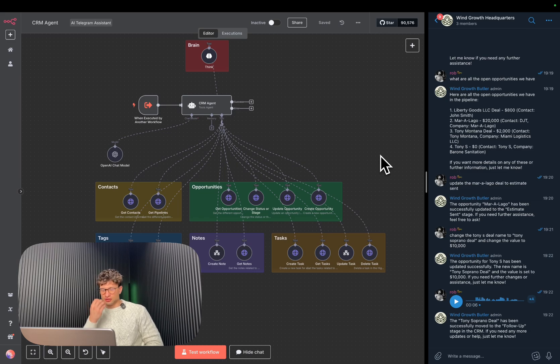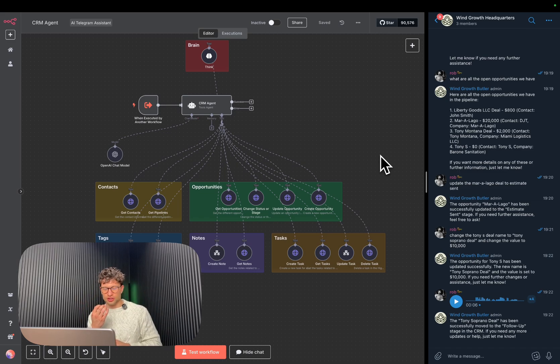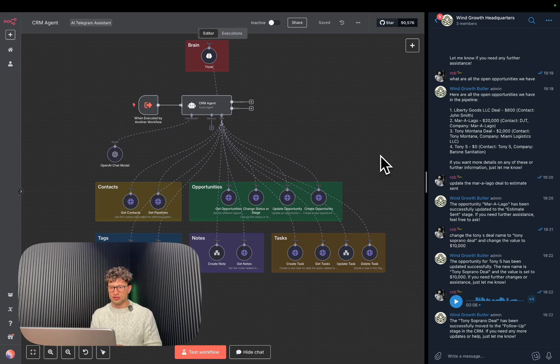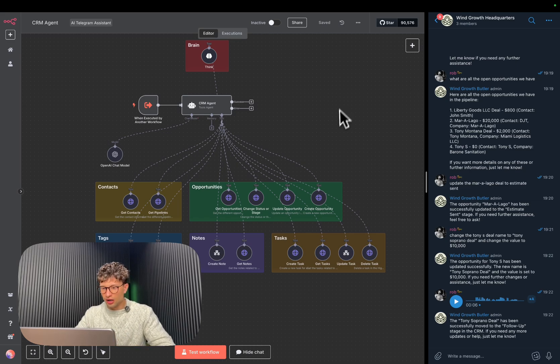Hey, add a task to whoever John to follow up with Tony Soprano deal tomorrow morning at 9 AM. And that's that. The agent does the rest. It never sleeps. It doesn't have a family. It's awesome.